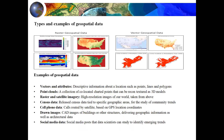Geospatial data includes vector and raster information. Some examples of geospatial data include vector and attribute data, point cloud, raster satellite imagery, census data, cell phone data, drone imagery, and social media data. According to our needs, we will use one or two of these in a given model.